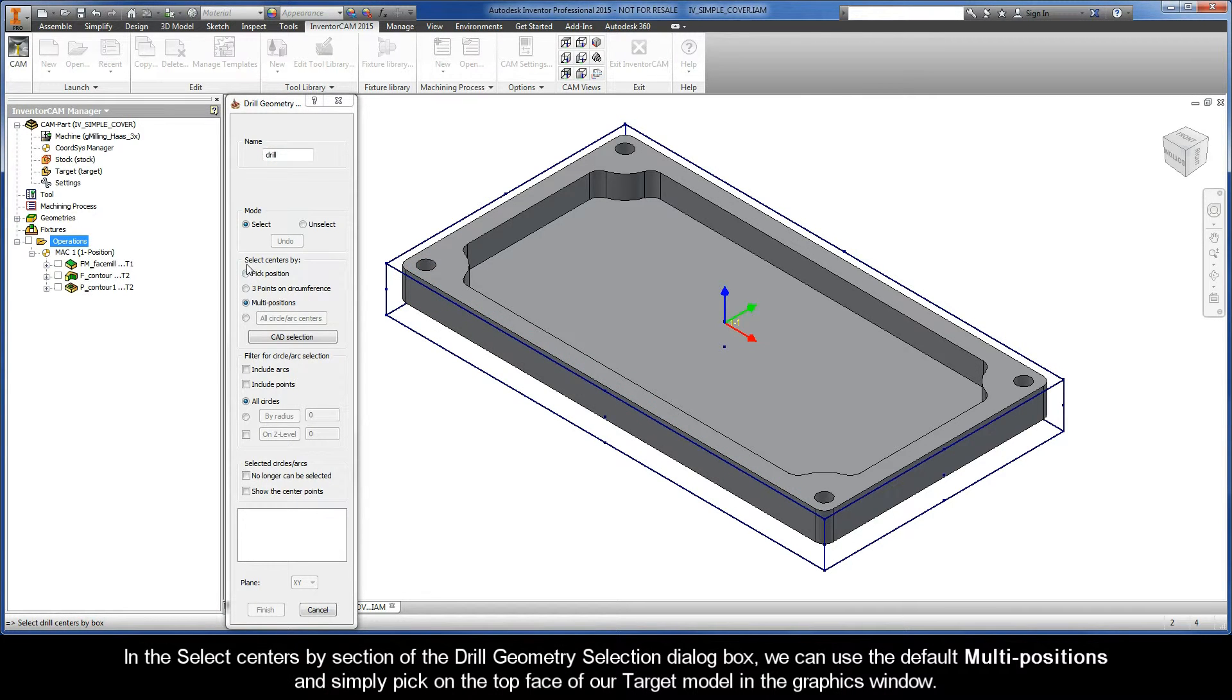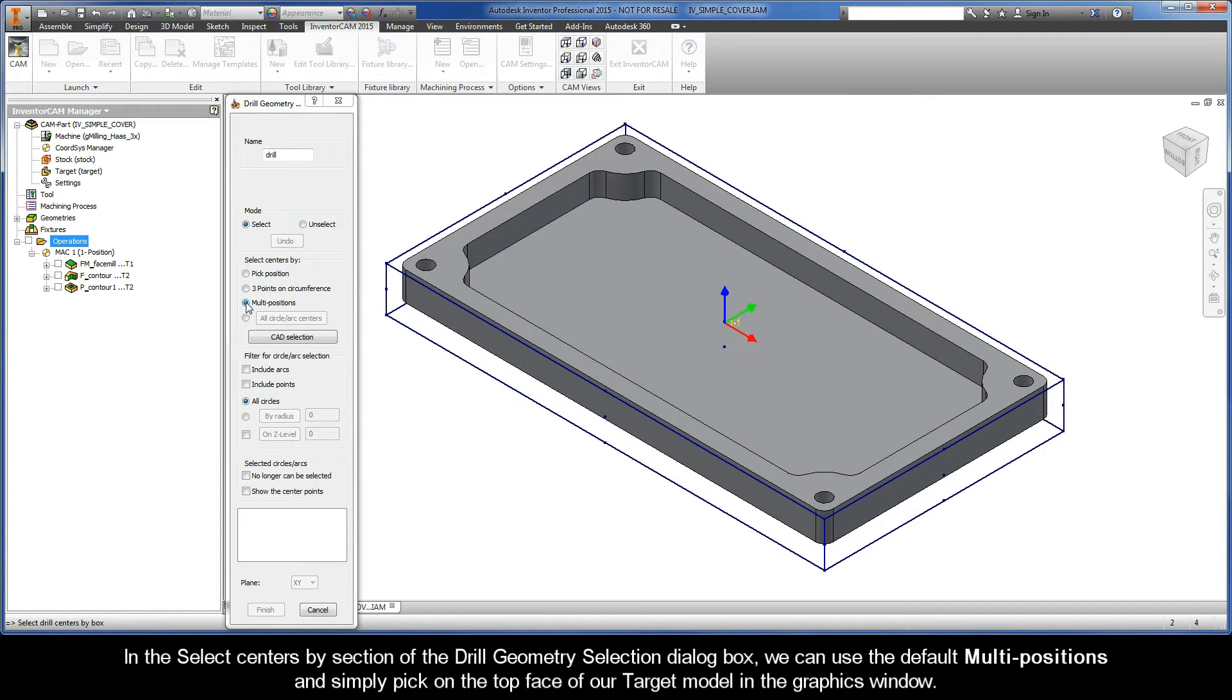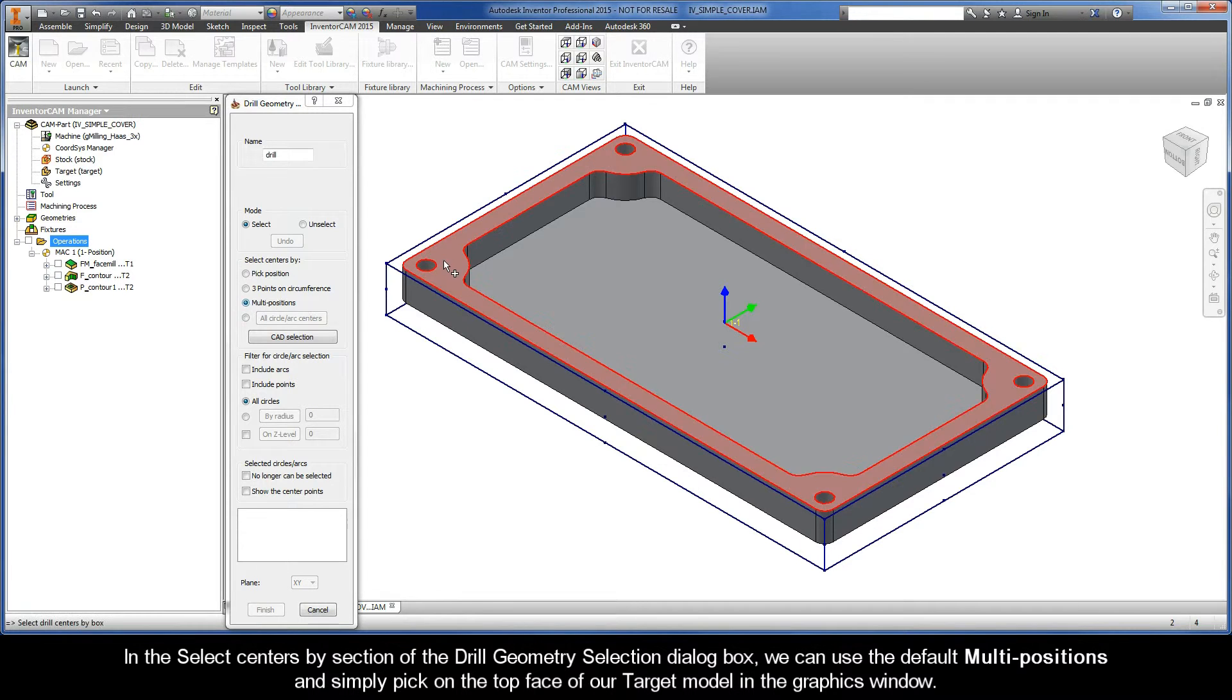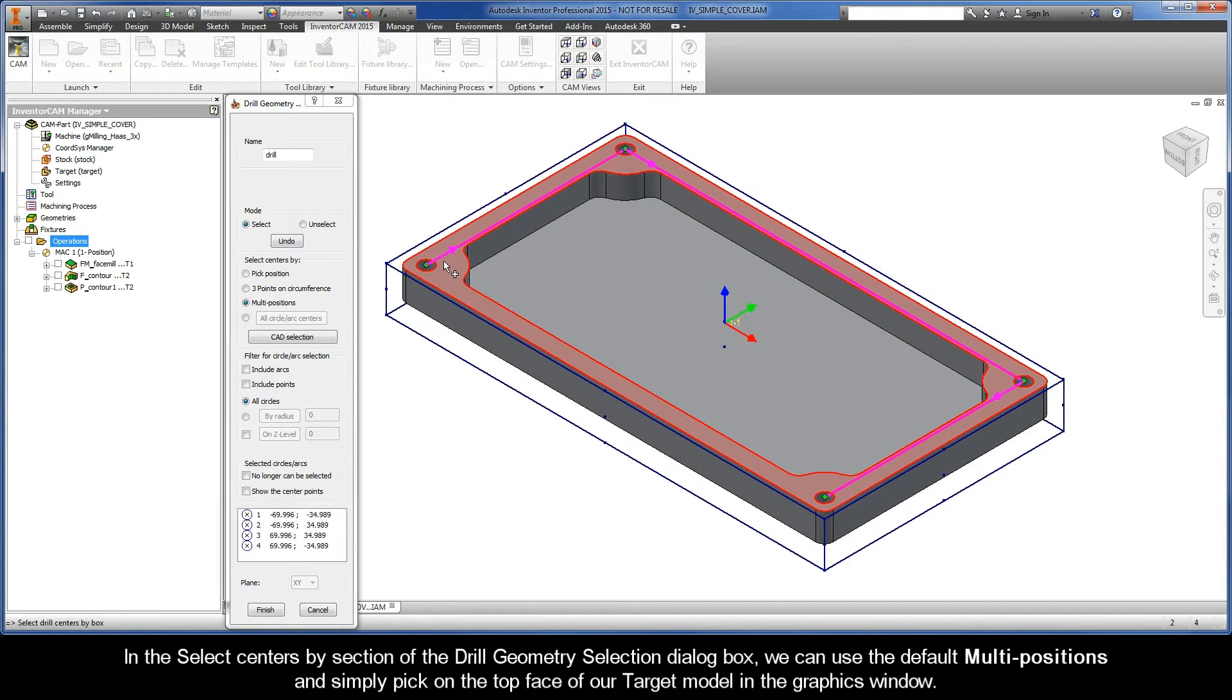In the Select Centers By section of the Drill Geometry Selection dialog box, we can use the default multi-positions and simply pick on the top face of our target model in the graphics window.